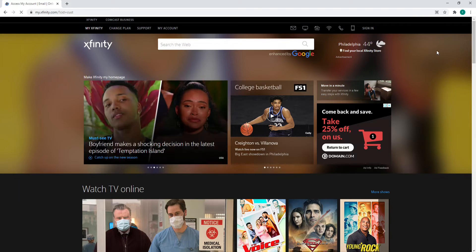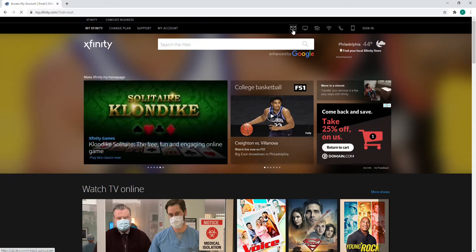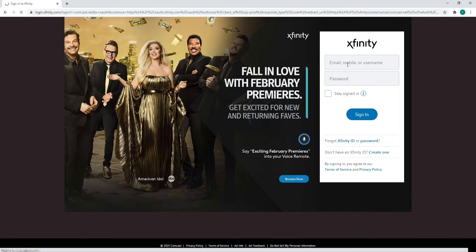In order to log in to email, click on the envelope button on the upper right corner of the screen, and as soon as you do that, you'll be taken to the sign-in page.